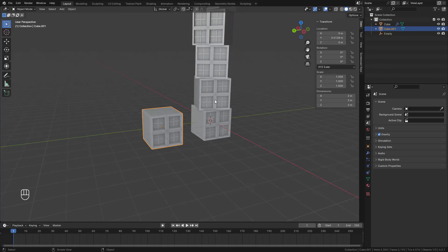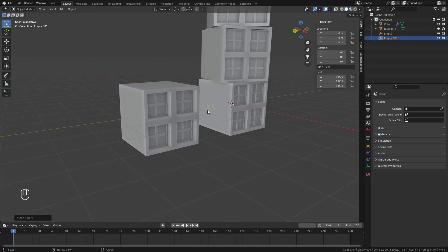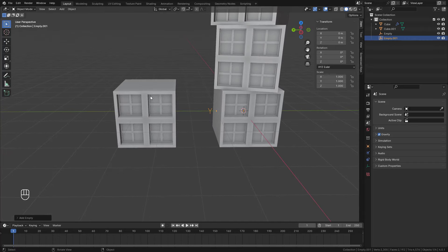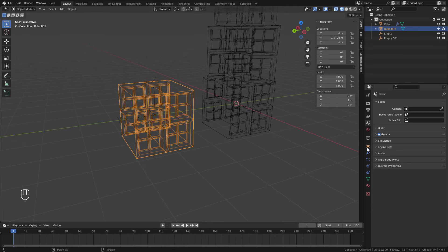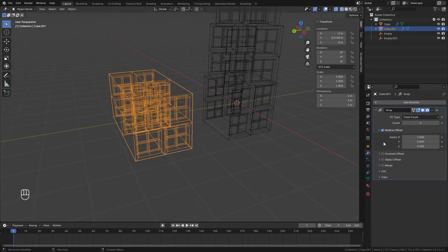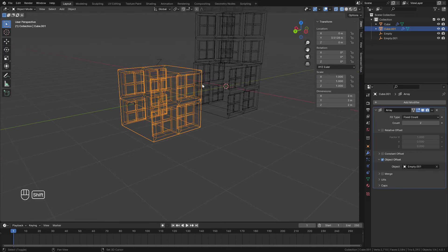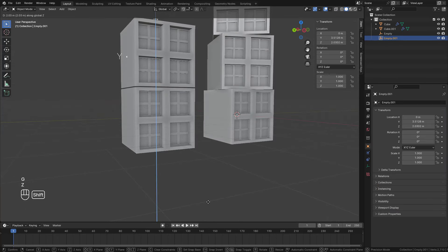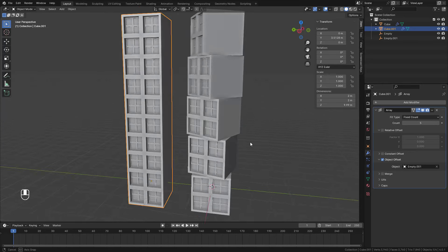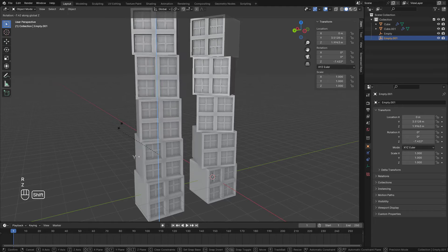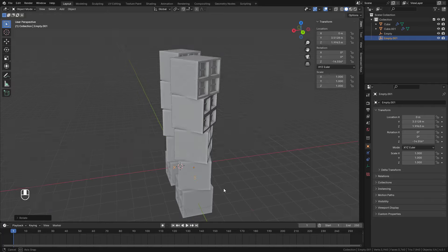I'll press I again, then Alt+E — extrude along normals — and hold Shift while moving a little. That's the base shape done. Now I'll add an Empty object, shift-select it and the model, use Shift+S 'Selection to Active' to bring the Empty to the center of the object. Then I'll add an Array modifier, select the second Empty, slowly move it upwards, multiply the count, and use R+Z to rotate around the Z axis. And there it is — two identical arrays rotated.